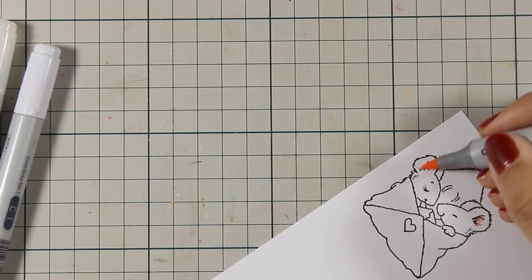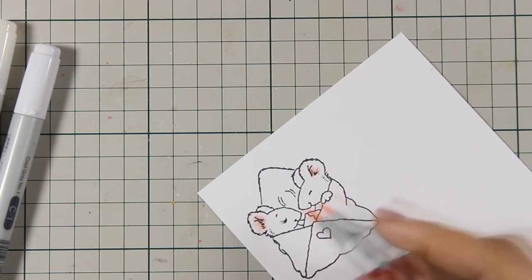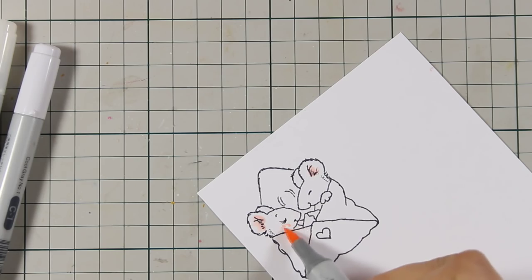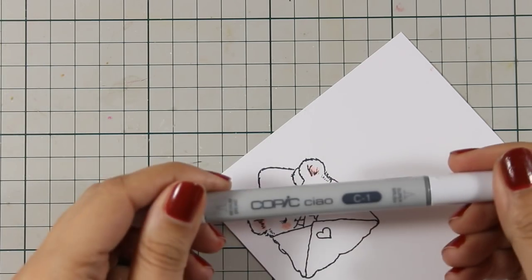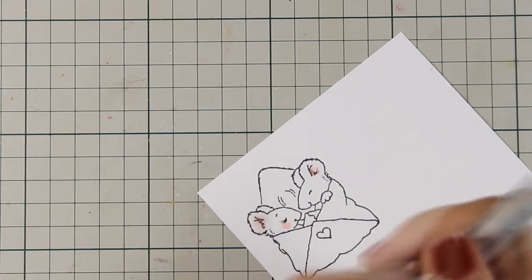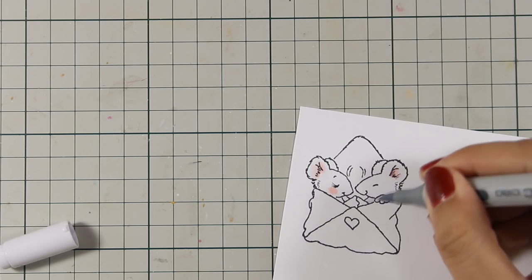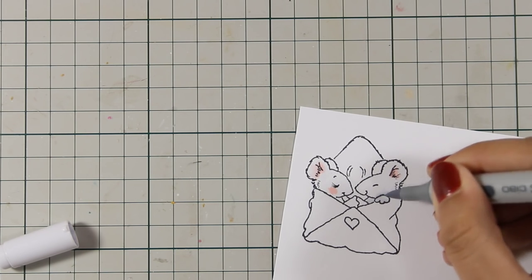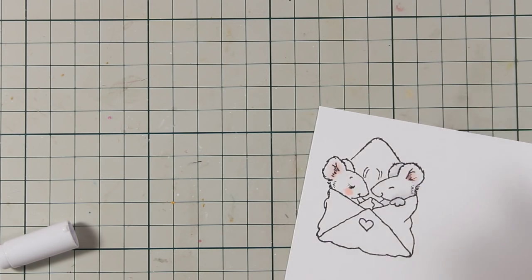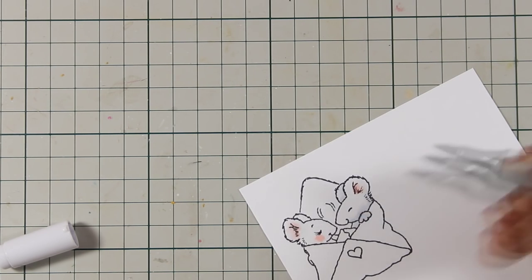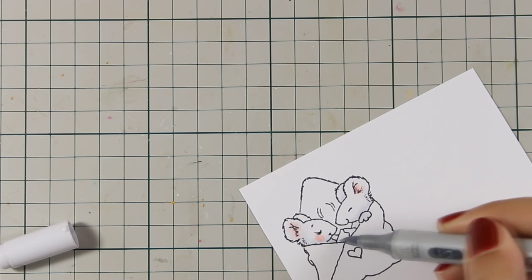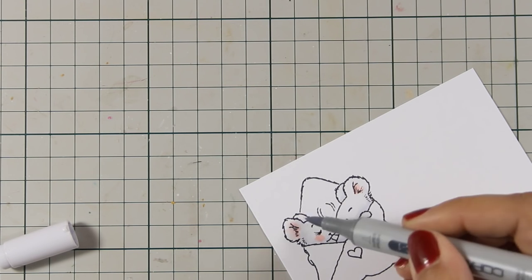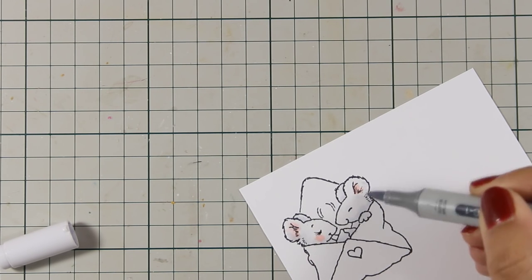I am going to add a little bit of pink on the ears and on her cheeks with my Copic markers and I will do just a little bit of shading. I am using C1 to add some color but I am not covering them all up, I mainly want them to be white.